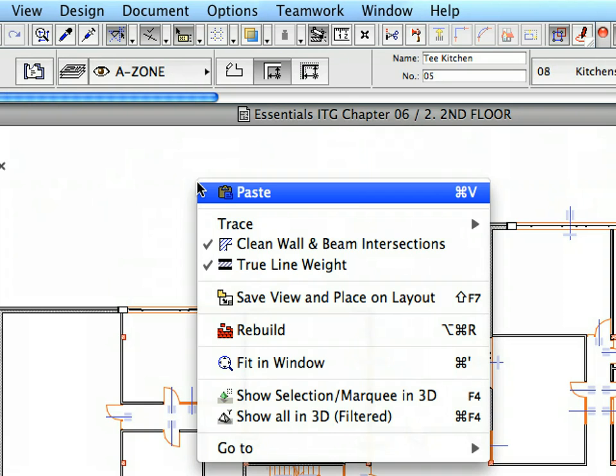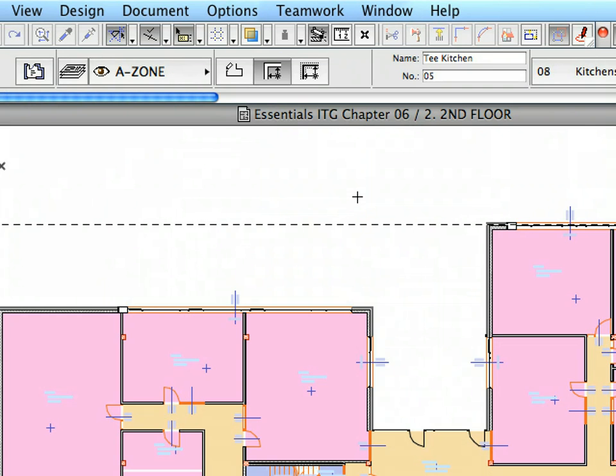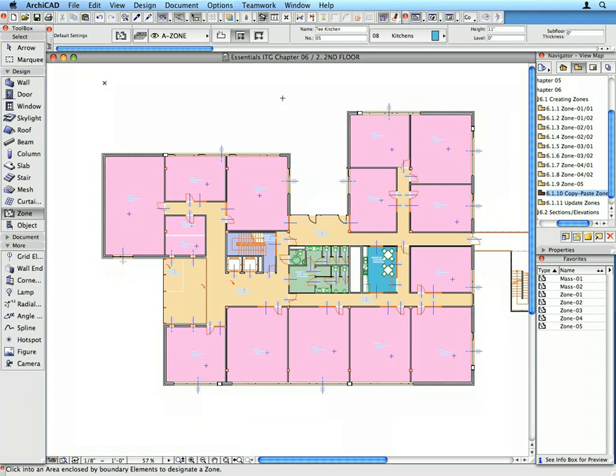Activate the Paste command from the context menu to paste the Zones into the 2nd floor to the original location. Click elsewhere in the floor plan to finalize the paste operation.